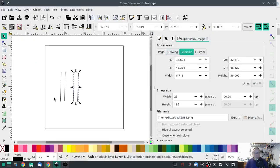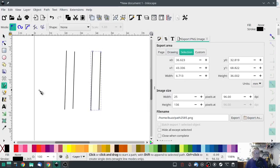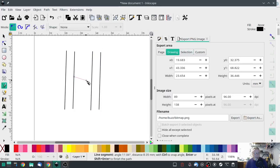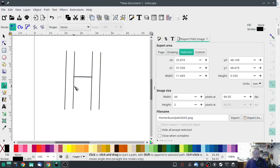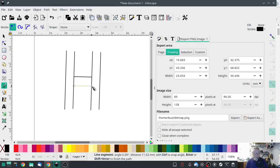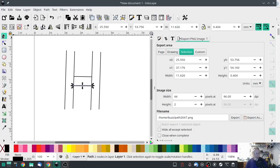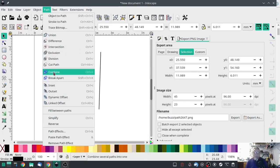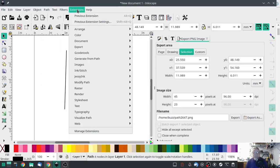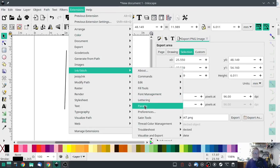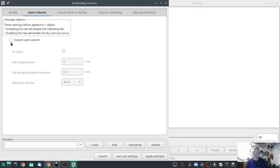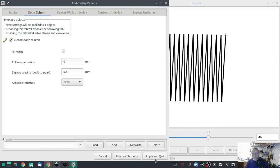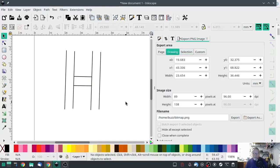There's our second piece. I'm going to zoom in a little bit and create the recognizable cross connection that makes it an H. I'll make another line, hit my select tool, Shift-select both, go to Path > Combine, then Extensions > Ink Stitch > Params > Satin Column > Custom Satin Column. There's our cross member. We have an H.